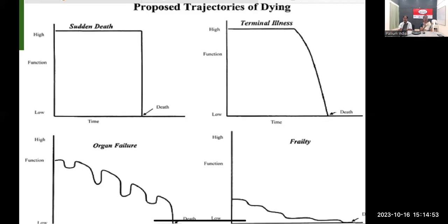This graph or slide is very important. If anyone has any queries, please ask. If there are no queries, we will move forward.